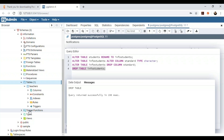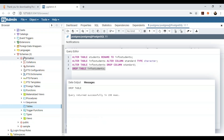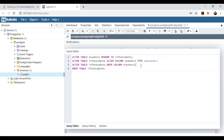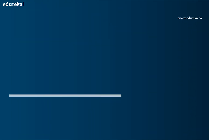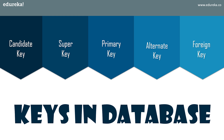Now moving forward, let's look at keys in databases. There are mainly five types: candidate key, super key, primary key, alternate key, and foreign key. The candidate key is the minimal set of attributes which can uniquely identify a tuple. The value of the candidate key will be unique and non-null for every tuple. There can be more than one candidate key in a relation, and a candidate key can be either a simple key or a composite key.